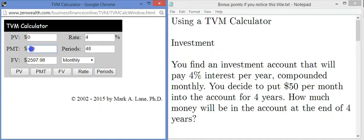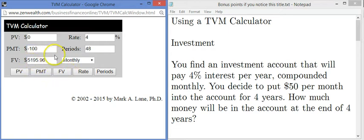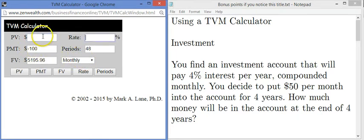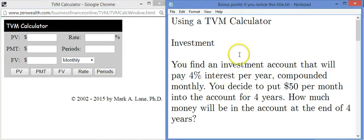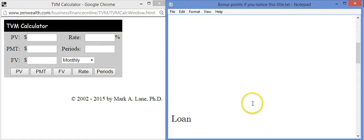Just to show you — if I change the payment to $100 and click FV again, I get about twice as much. That's how this calculator works: fill in the parts you know and press the button for the part you need to find. That covers an investment where you're putting money away every month and it's earning interest.